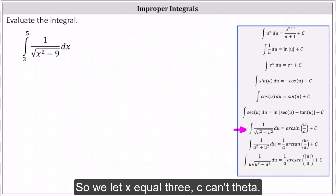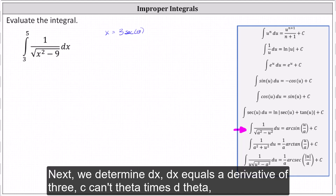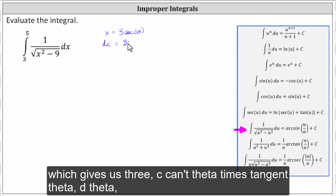So we let x equal three secant theta. Next, we determine dx. dx equals the derivative of three secant theta times d theta, which gives us three secant theta times tangent theta d theta.